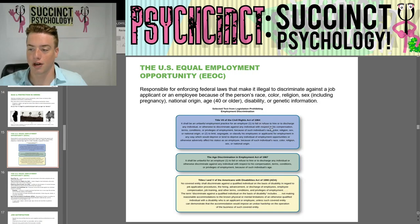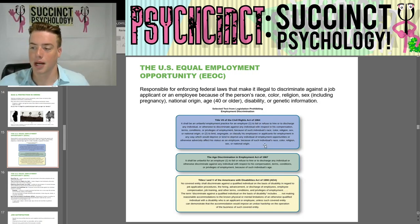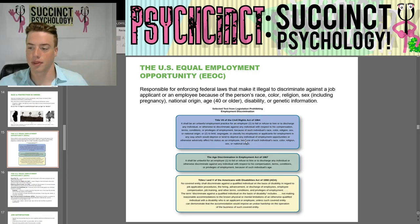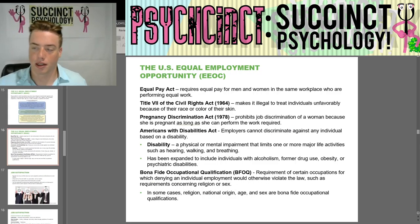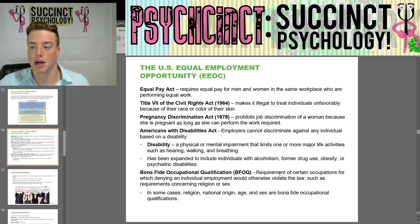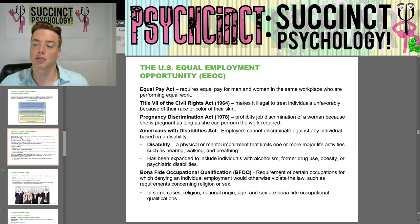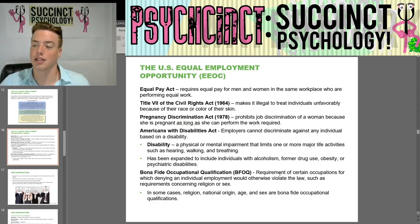Title VII of the Civil Rights Act of 1964 makes it illegal to treat individuals unfavorably because of their race or color. The Equal Pay Act requires equal pay for men and women in the same workplace performing equal work. The Pregnancy Discrimination Act of 1978 prohibits job discrimination against a woman because she is pregnant, as long as she can perform the work required.